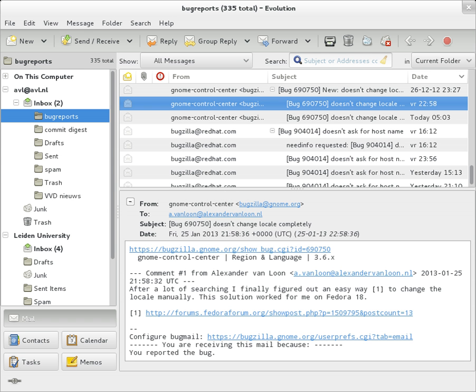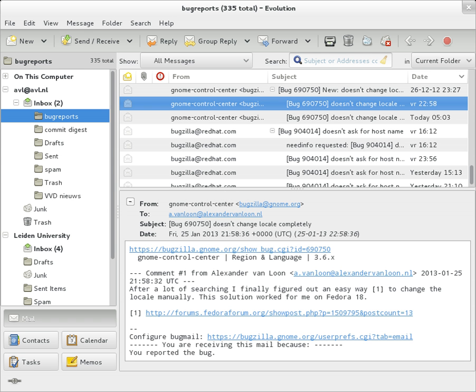SMTP defines the trace information of a message, which is also saved in the header using the following two fields: Received, when an SMTP server accepts a message it inserts this trace record at the top of the header. Return Path, when the delivery SMTP server makes the final delivery of a message, it inserts this field at the top of the header. Other fields that are added on top of the header by the receiving server may be called trace fields.